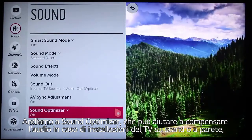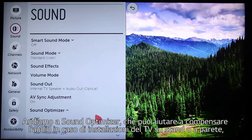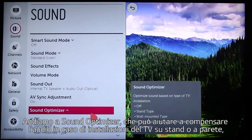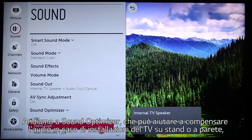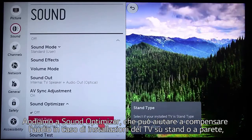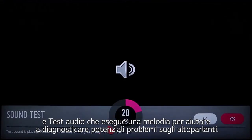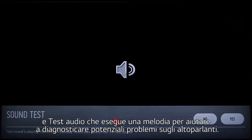Let's jump ahead to sound optimizer, which can help the audio compensate for stand mounting versus wall mounting TV setups. And sound test plays a handy tune to help you diagnose potential speaker concerns.